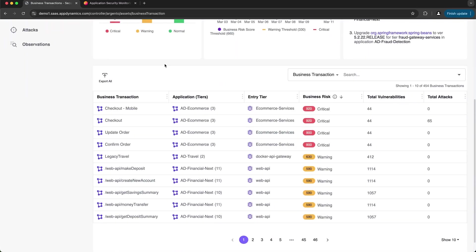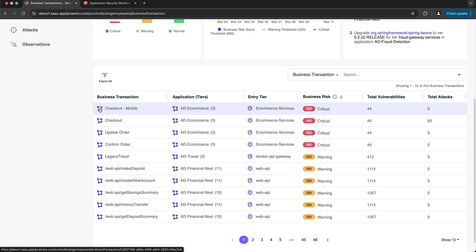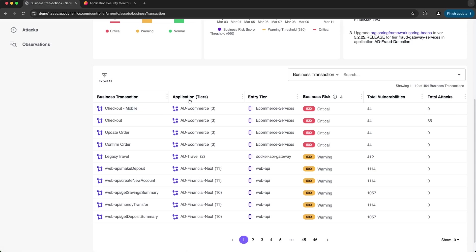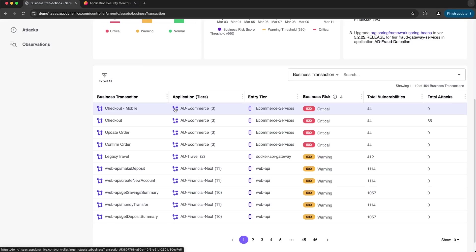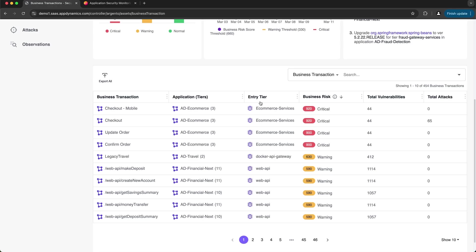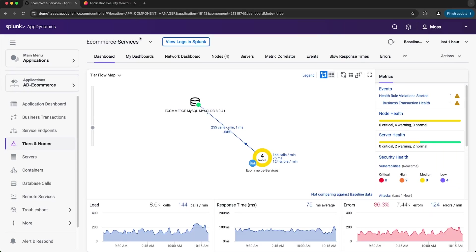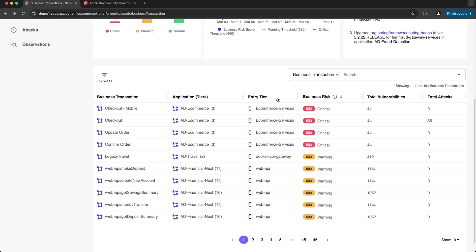In the business transaction table you have the name of the transaction with a hyperlink to its flow map, and the same for the application column. The number next to the application name represents the number of tiers, and the entry tier is the tier from which the transaction originates — also hyperlinked to its flow map. Next to the entry tier we have the business risk score, calculated based on the likelihood of vulnerability exploitation and the impact of potential exploitation. Any score above 670 is considered critical and goes up to 1000. We can also see the total number of vulnerabilities and the total number of attacks — whether exploited, blocked, or attempted.